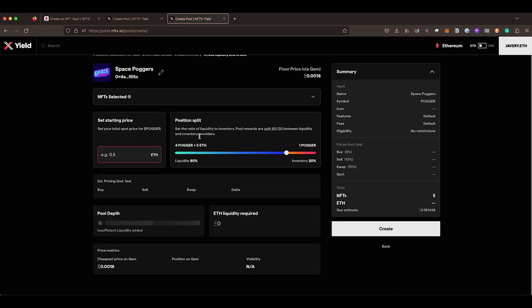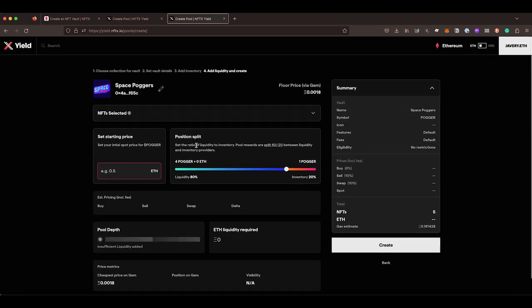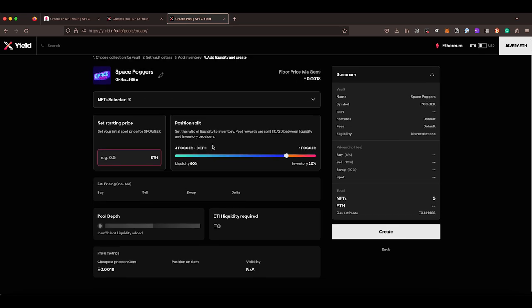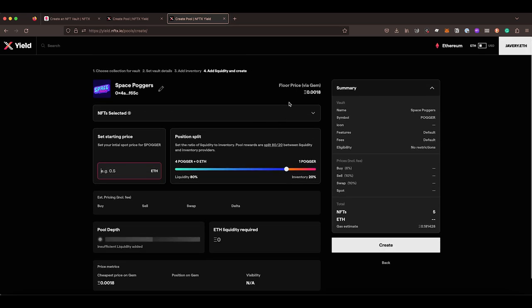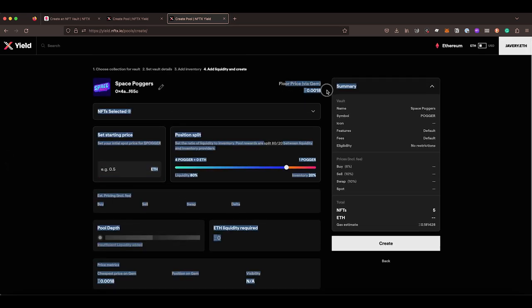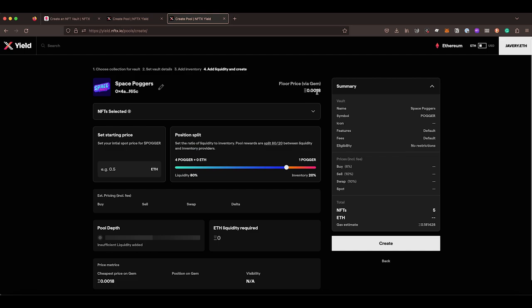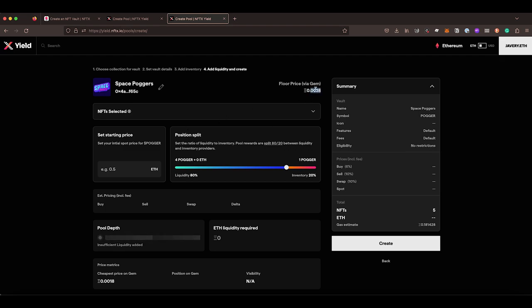When I hit next, we get onto our adding of the liquidity. So here we can see that we're pulling through the floor price, current floor price from GEM, which is an aggregator tool to pull in all of the buy prices from all of the sell prices from all of the marketplaces. So this gives you an idea about what you might want to set your starting price at.